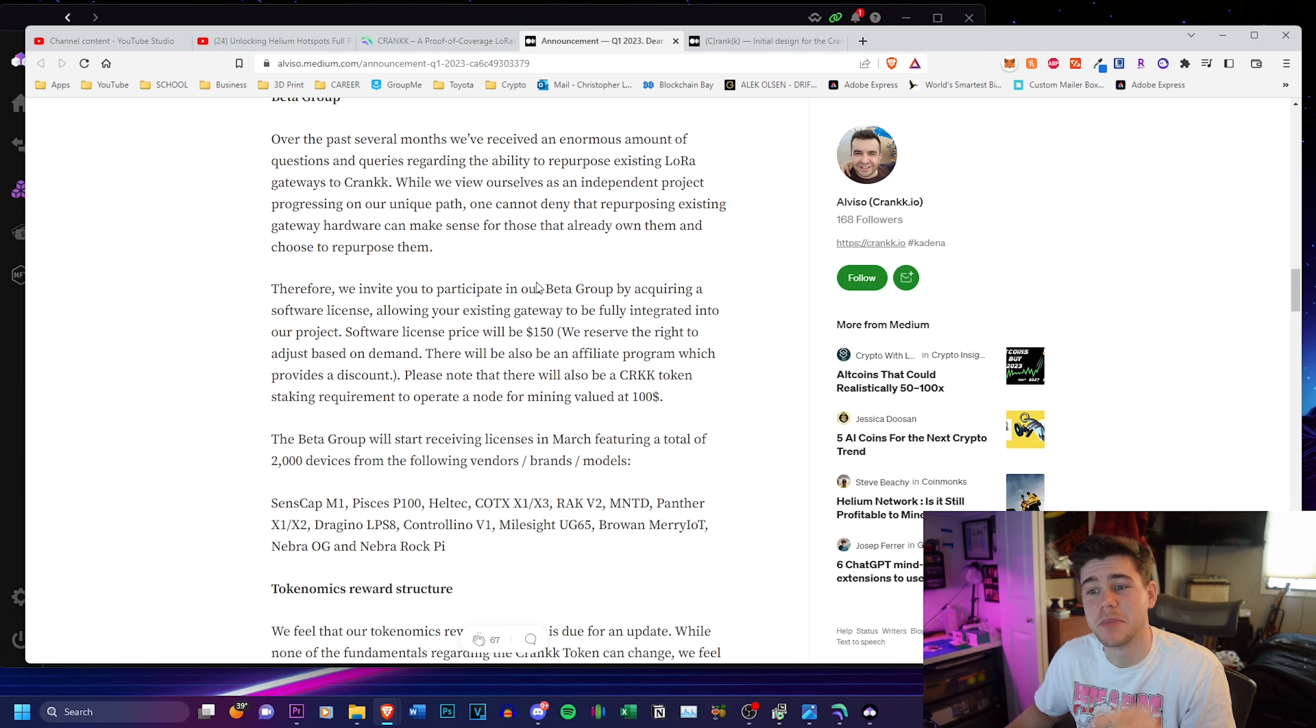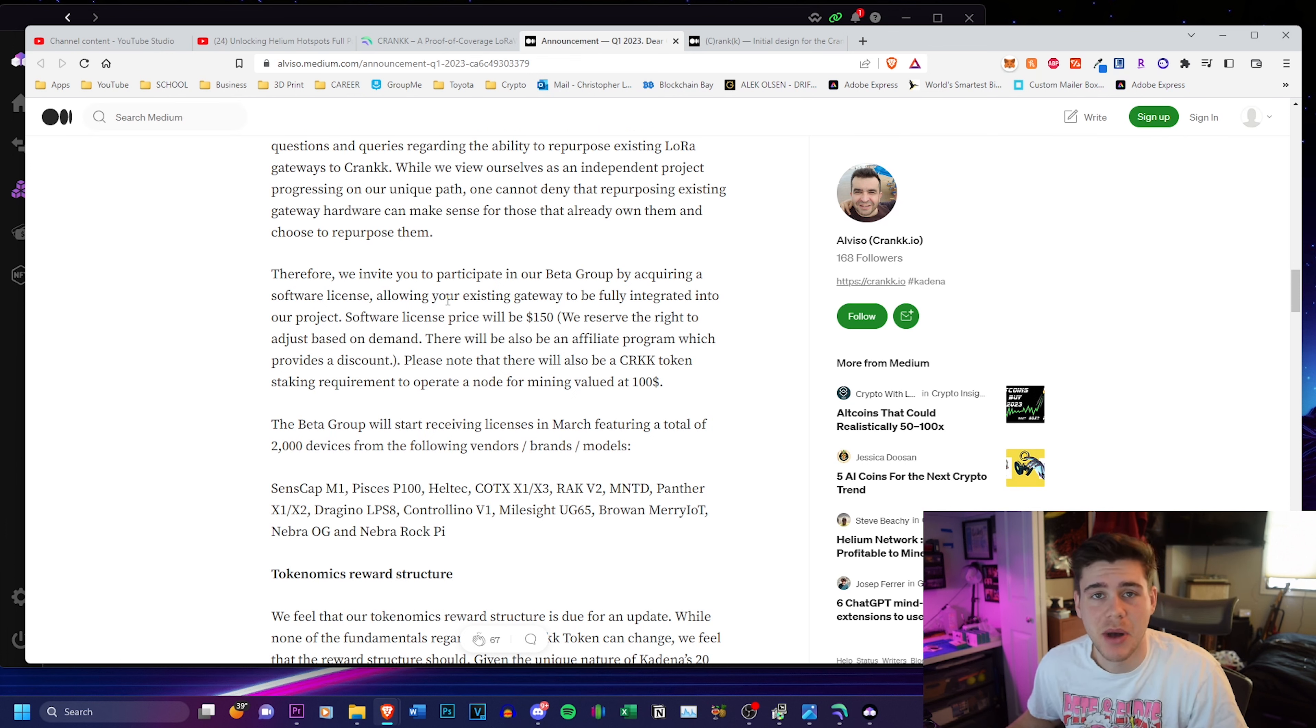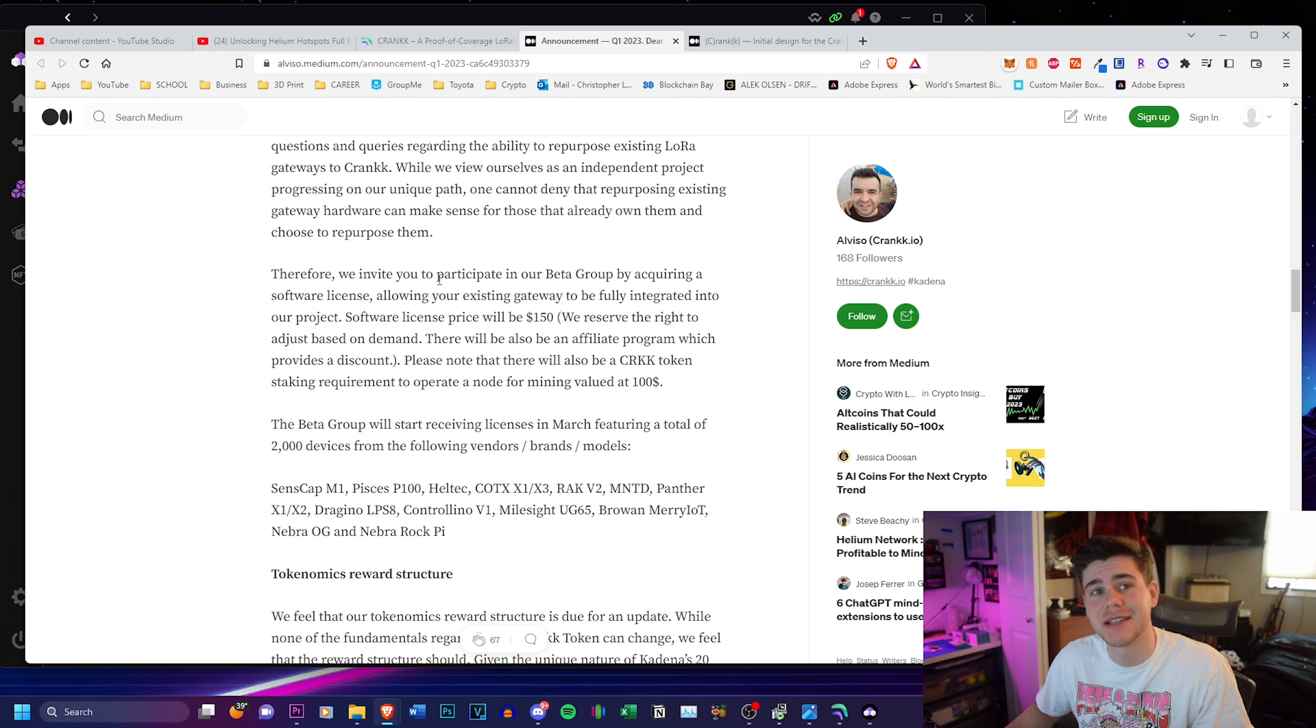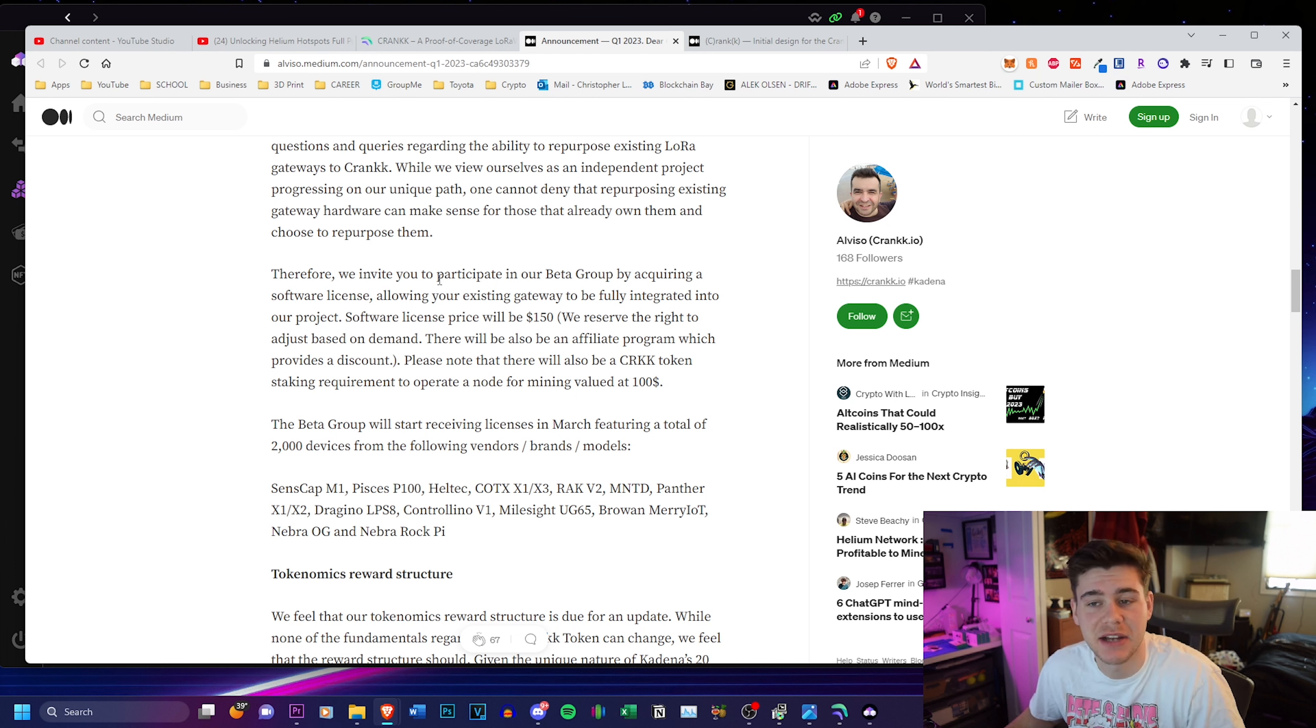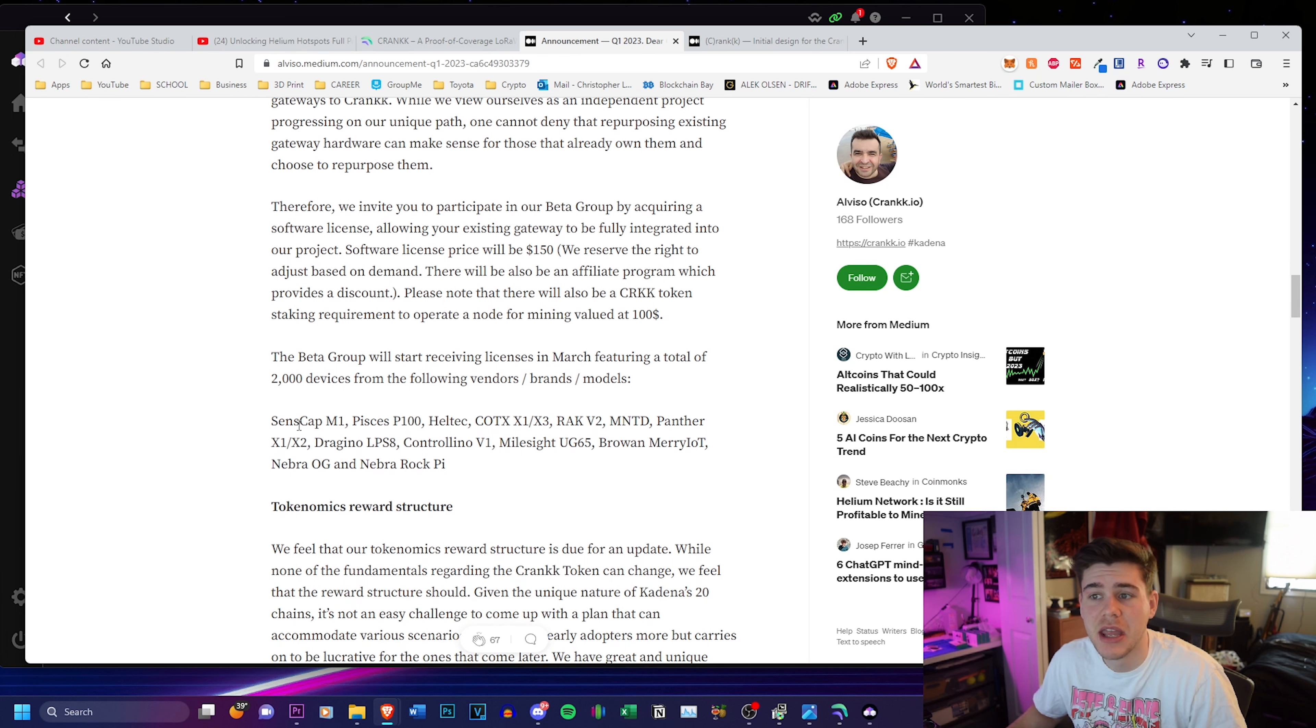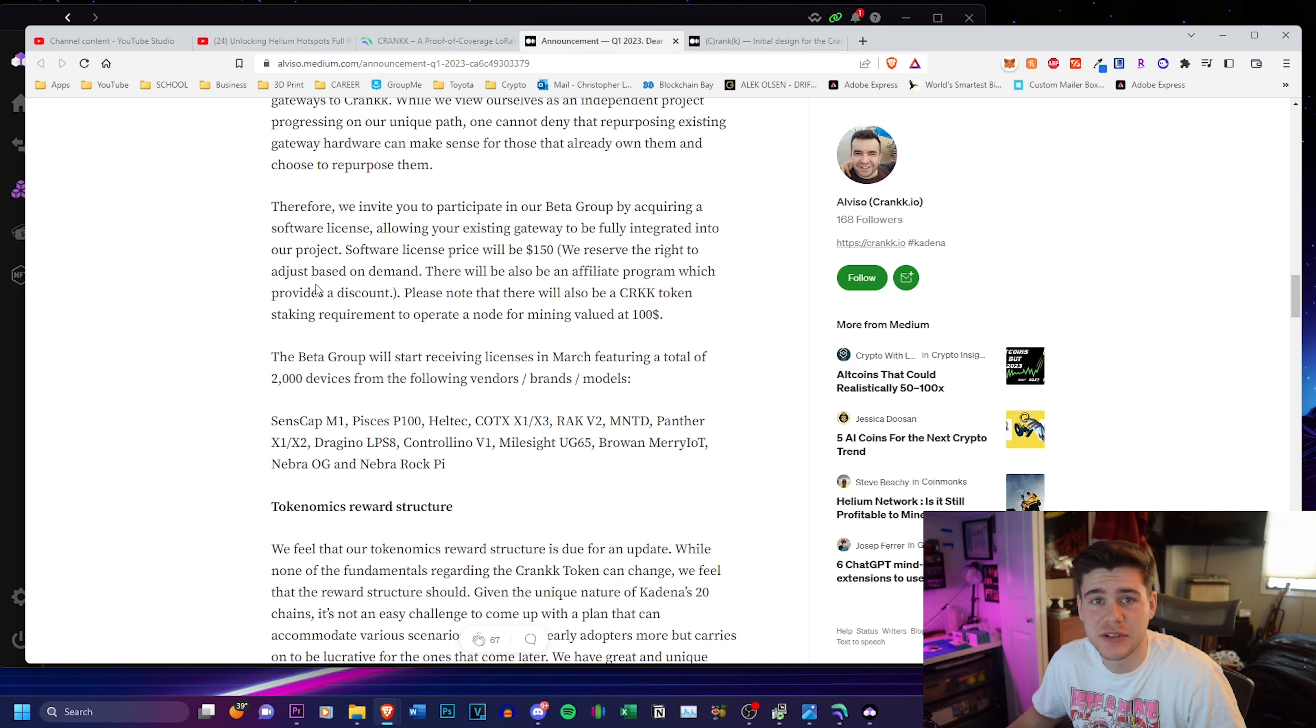There's a beta group that is going to be launching at the end of the month and there is going to be a possible affiliate link. So you guys might be able to get a discount, which is great for you guys, but I will inform you guys once that actually goes live. It should be going live when the beta group goes live at the end of the month, but it's going to cost $150 to buy a license.